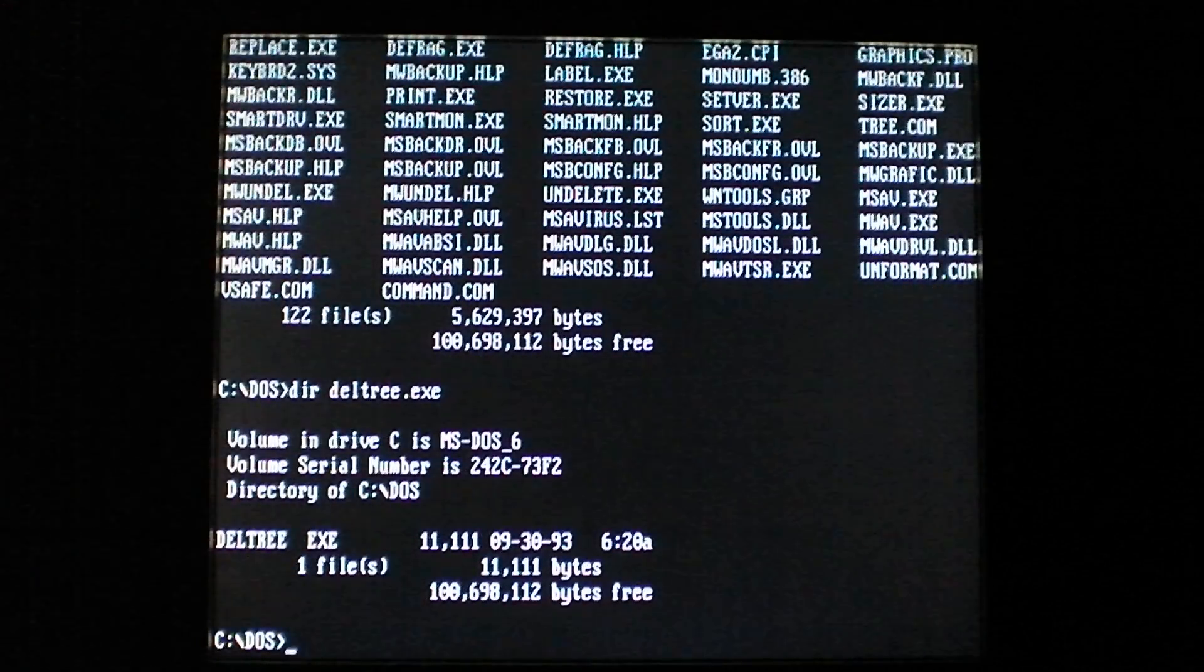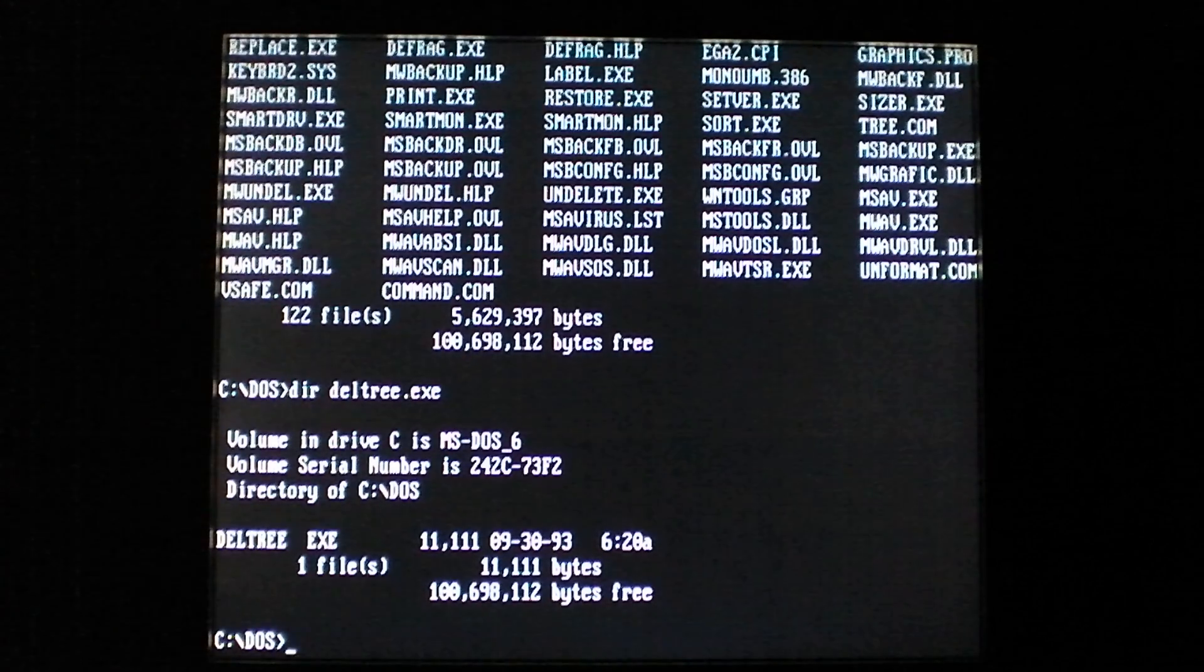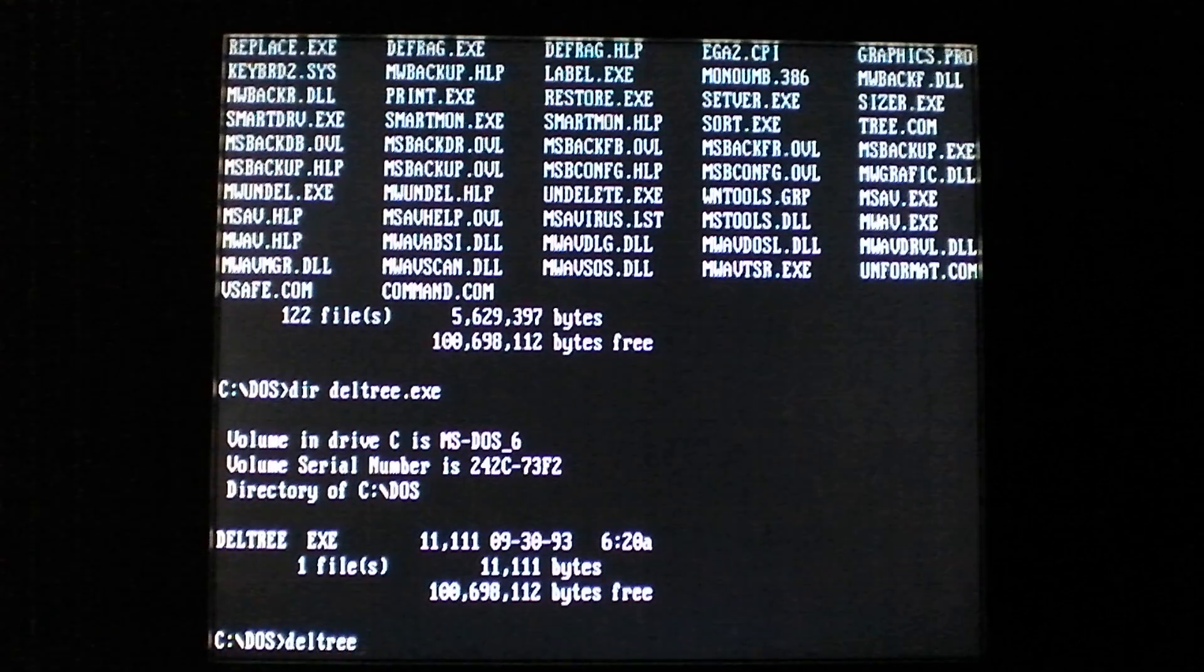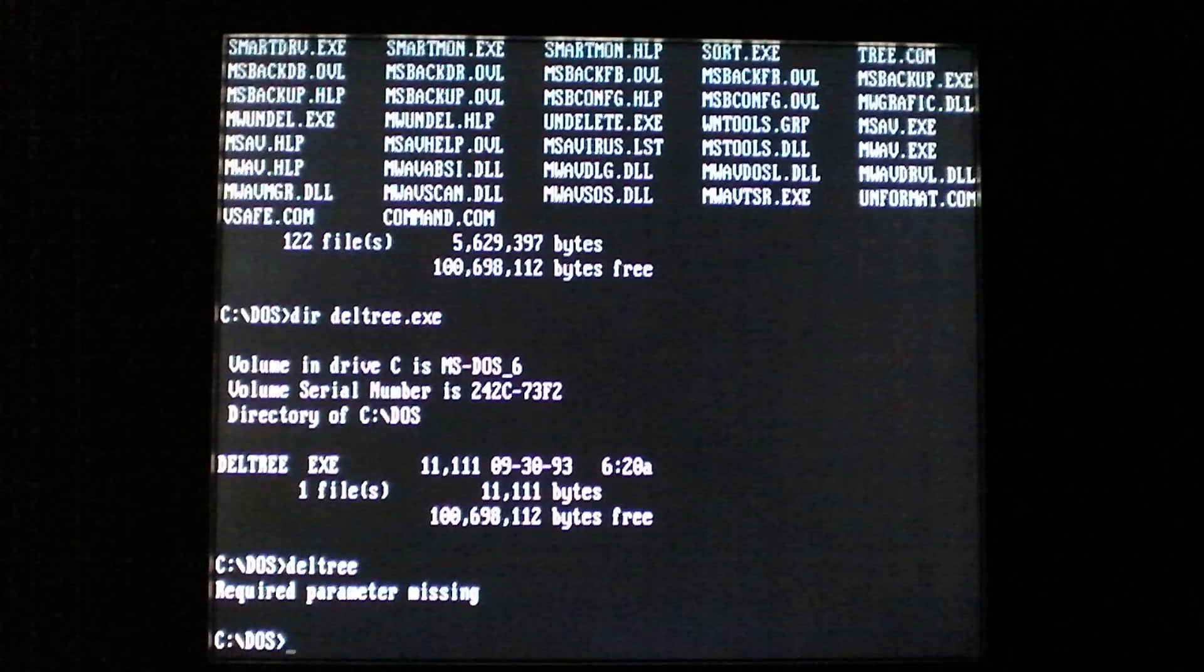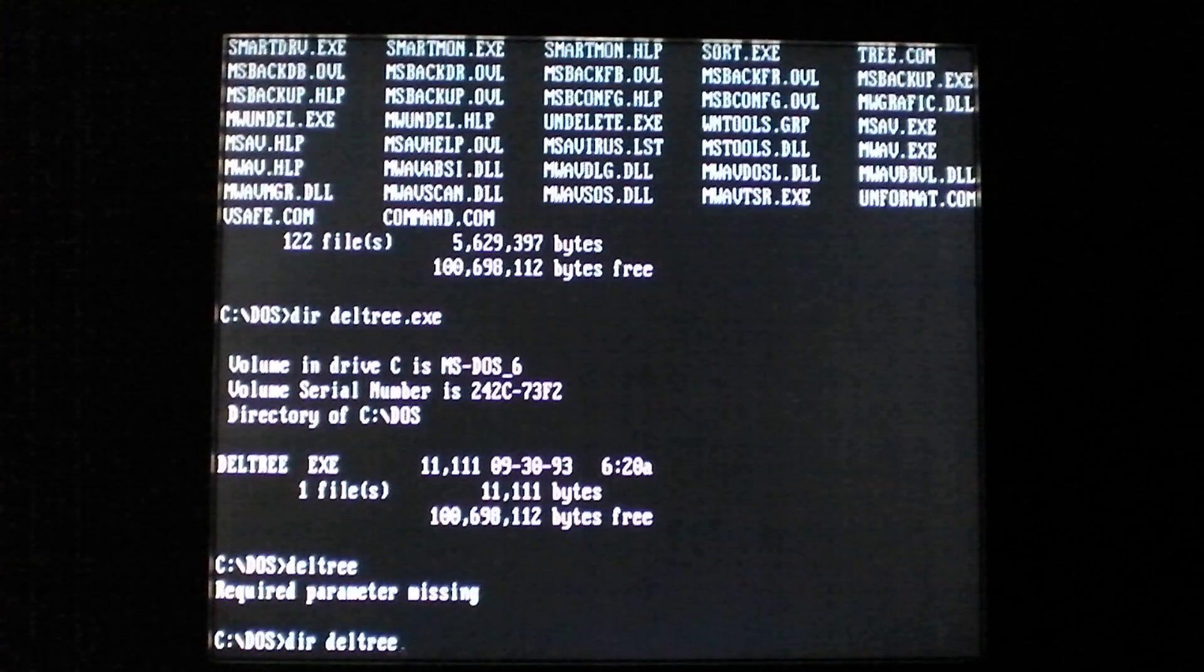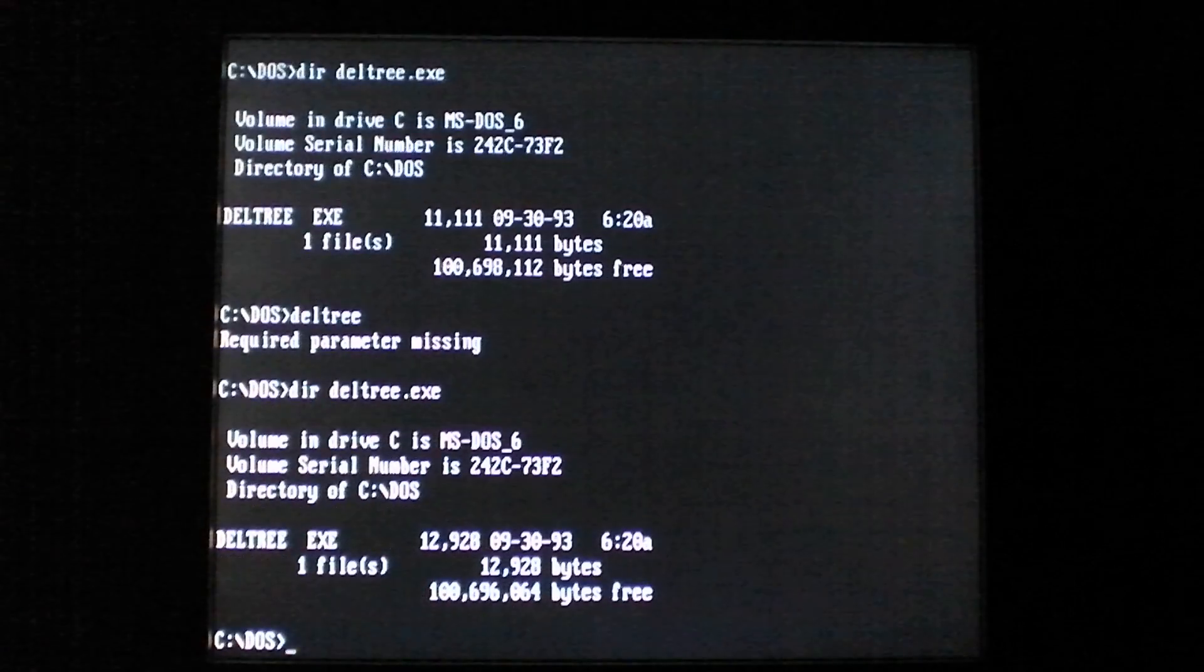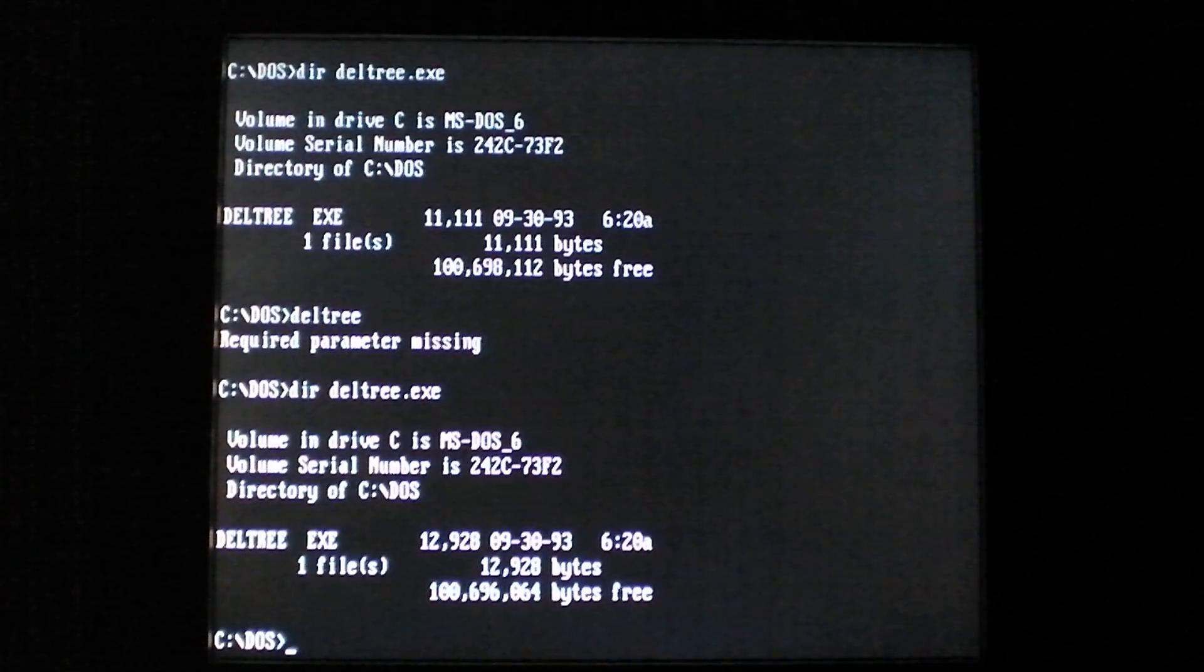That's 11,111 bytes, very easy number to remember. When we run deltree, we don't have any parameters set so it doesn't actually delete anything. You'll see that it increased to 12,928.